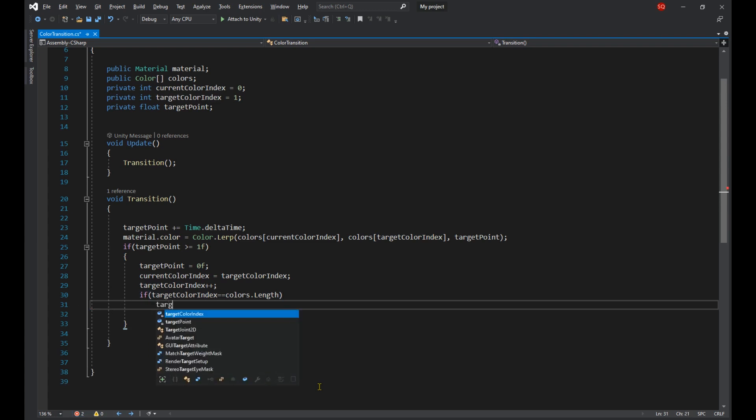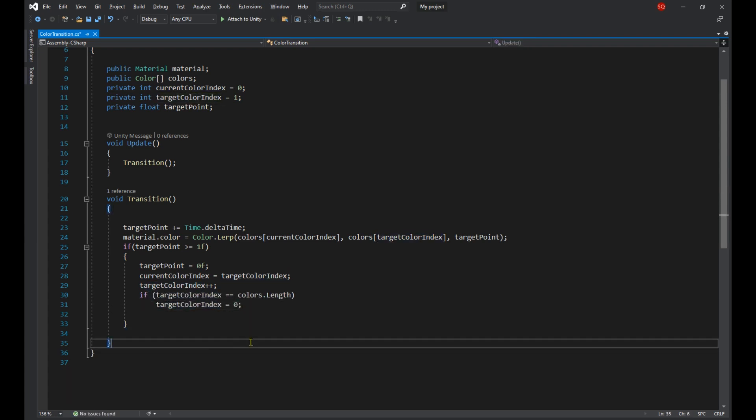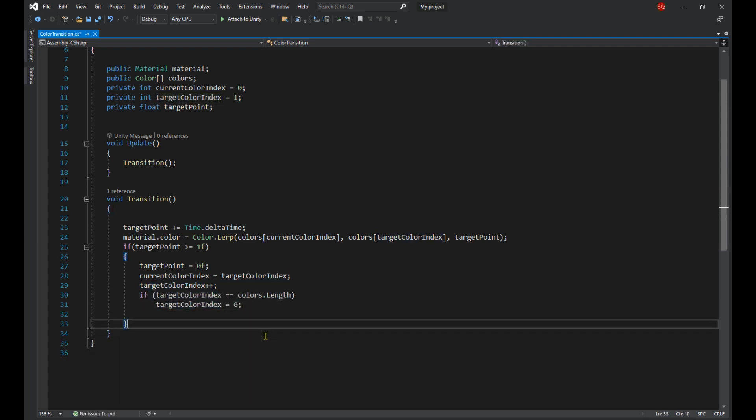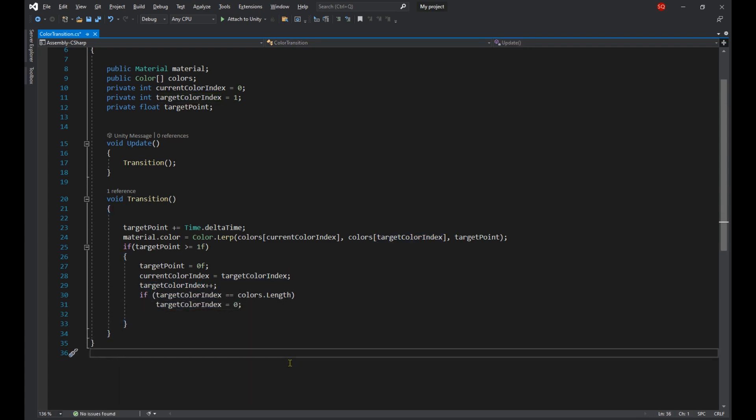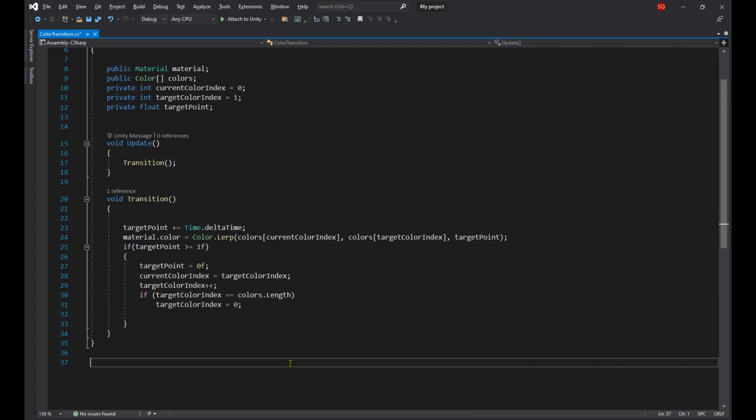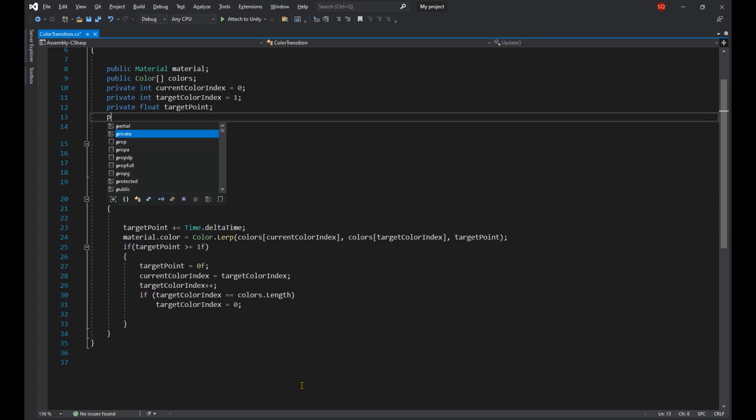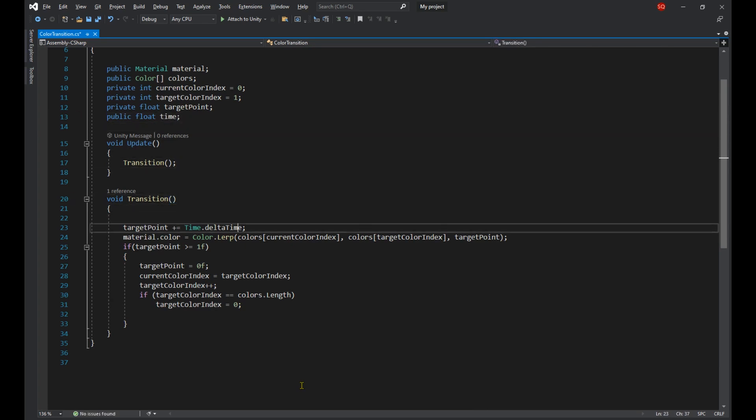The last thing remaining is to get control over how long each transition is going to take. To do that we're going to create a new float called time. And then instead of increasing the target point by Time.deltaTime on each frame, we're going to increase it by Time.deltaTime divided by time.